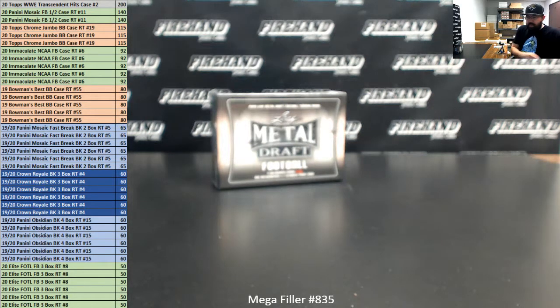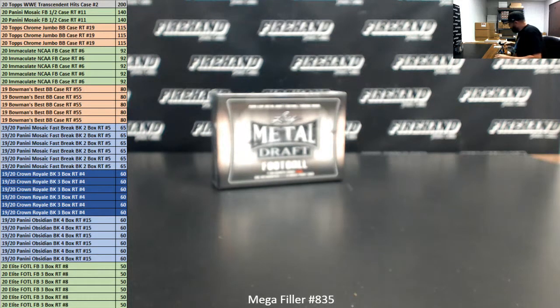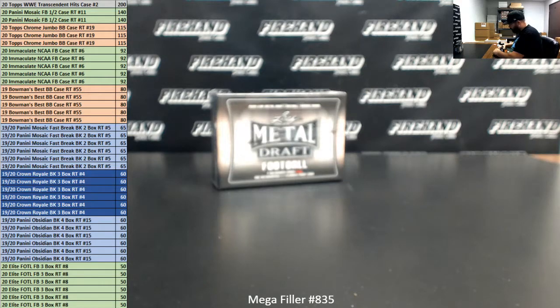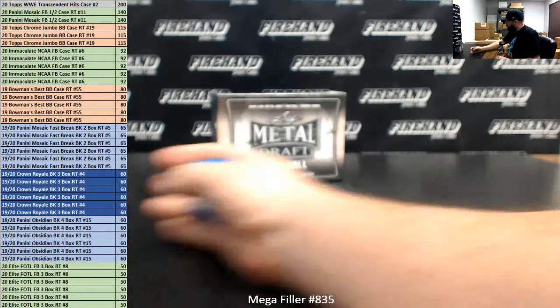Alright guys, we're running Mega Filler number 835. I want to take a moment to thank everybody for watching and joining. Thank you for your support Firehand cards. We appreciate it very much.